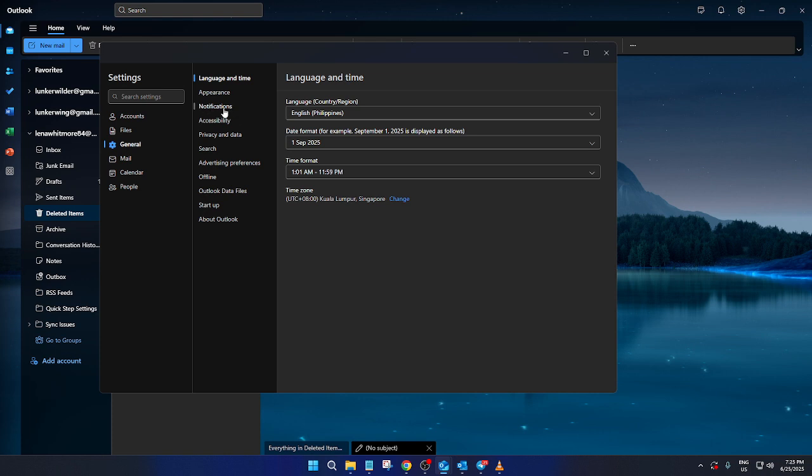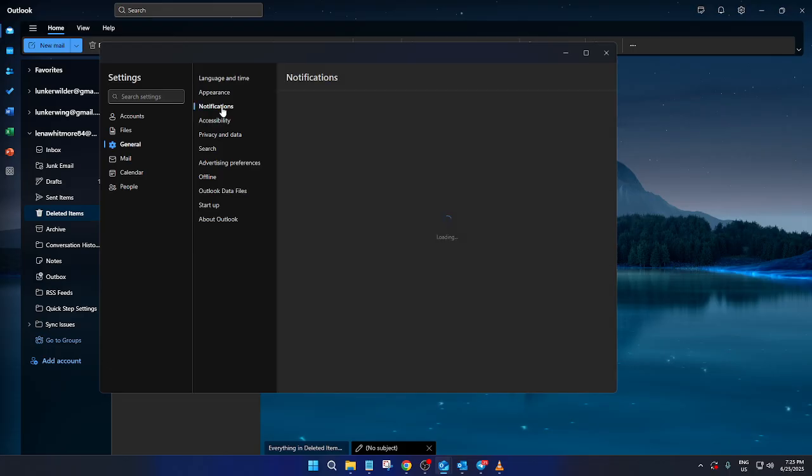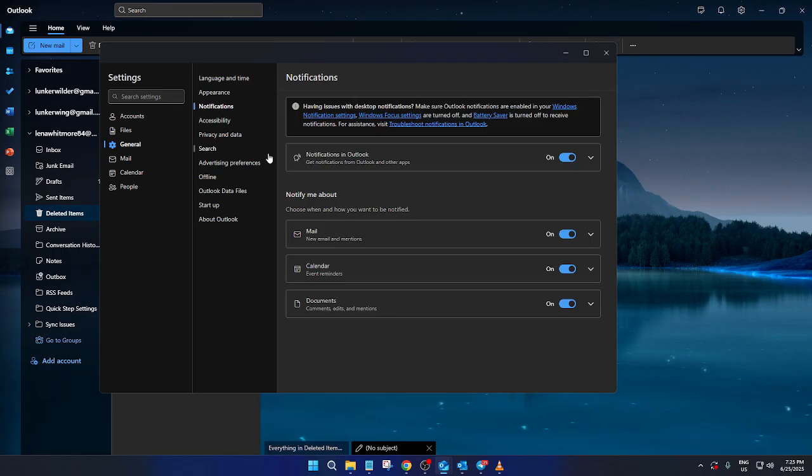Now that you are within the general settings, the next thing you'll want to do is locate the option for notifications. Notifications are crucial for staying on top of your emails, calendar events, and any shared documents.